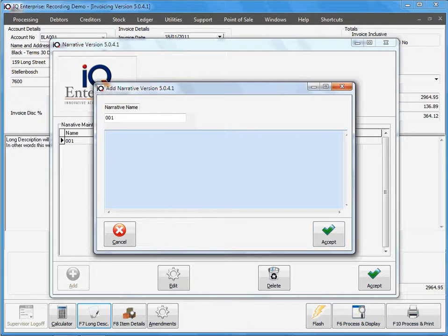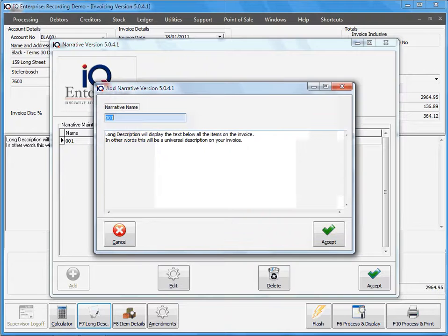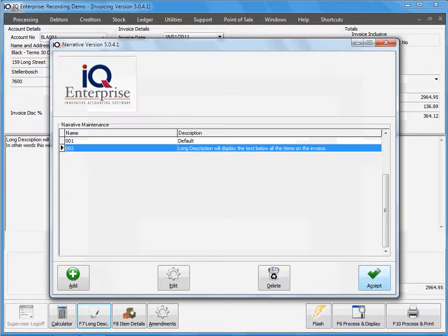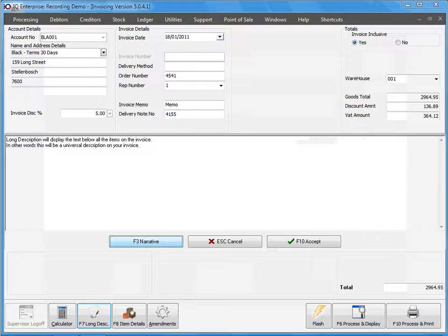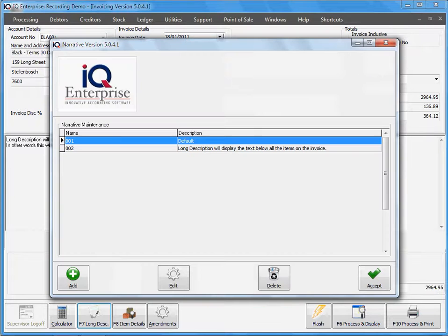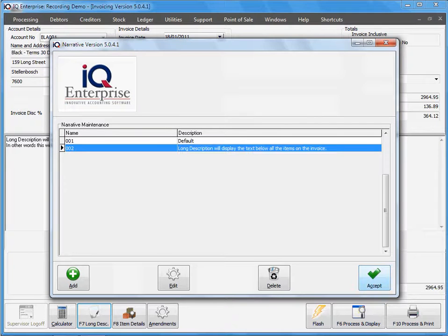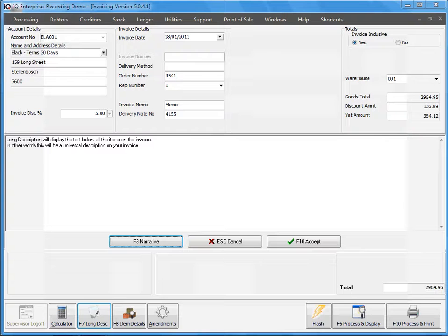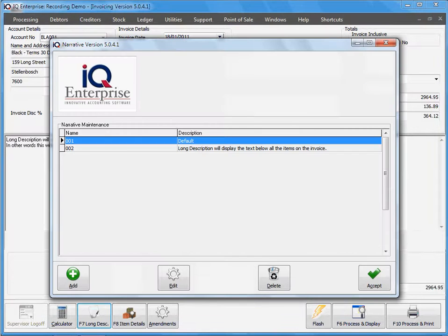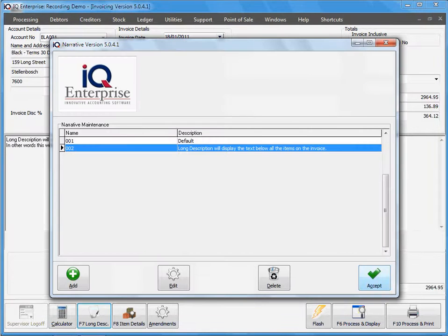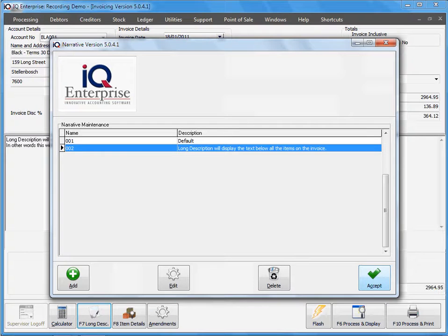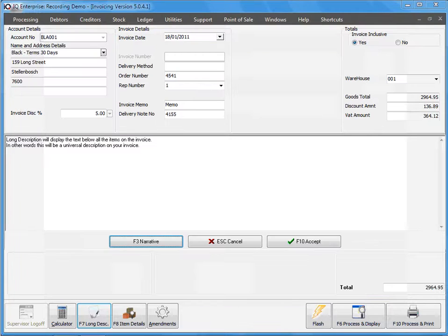And my description here, there we go. That will mean that I can accept or reuse my description for multiple invoices. That's your narrative option. You can have as many narratives as you want and then select the option, or